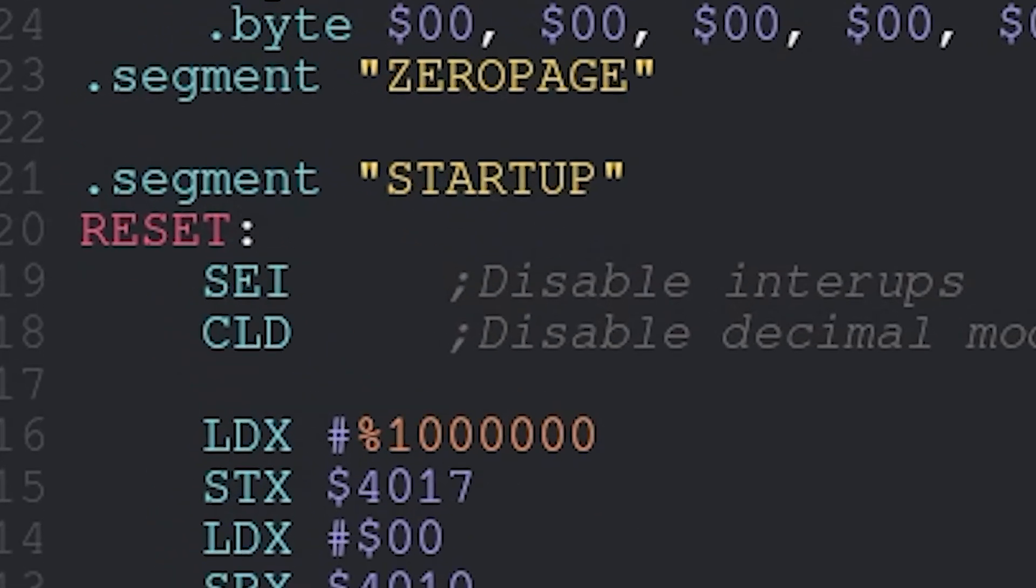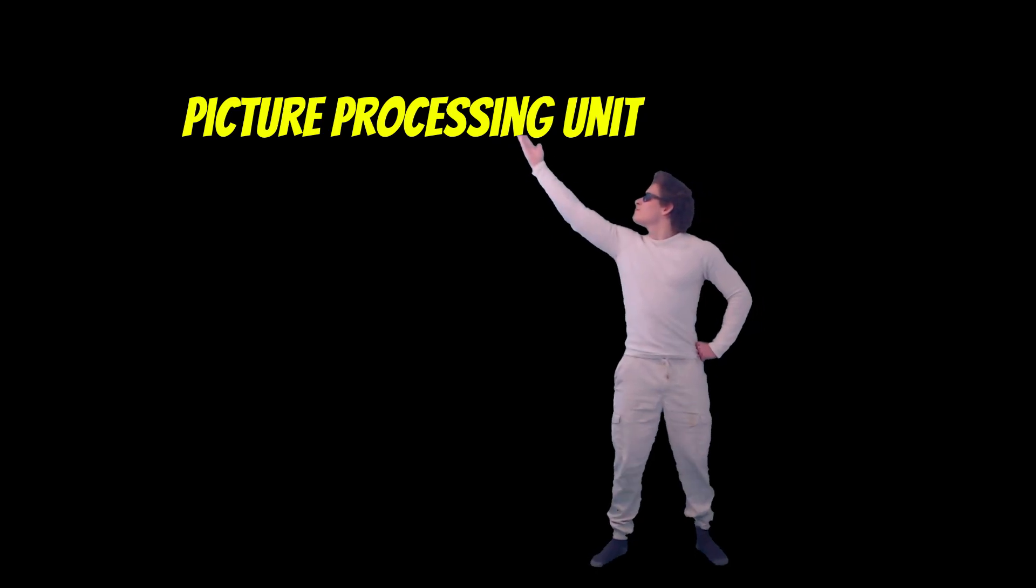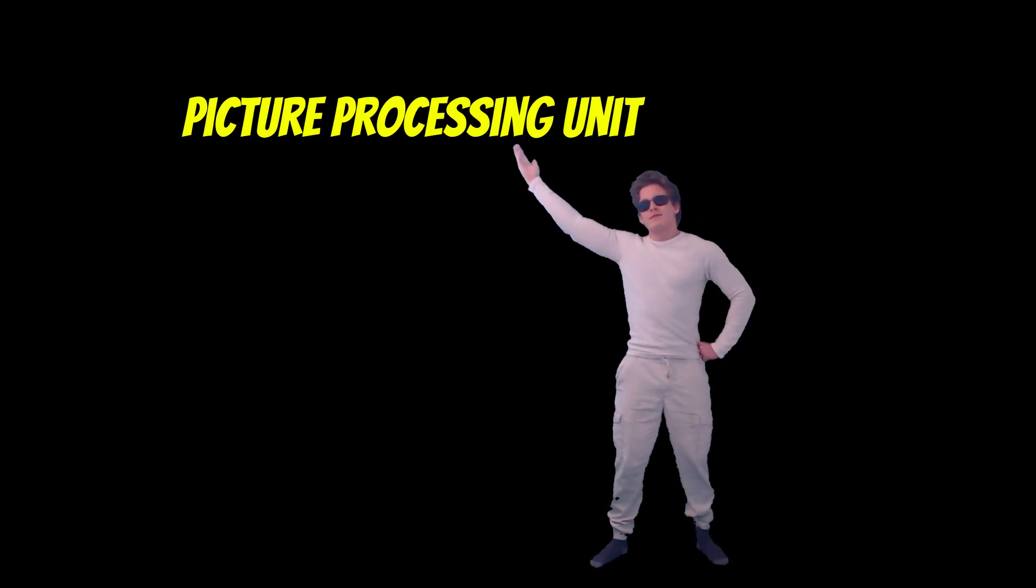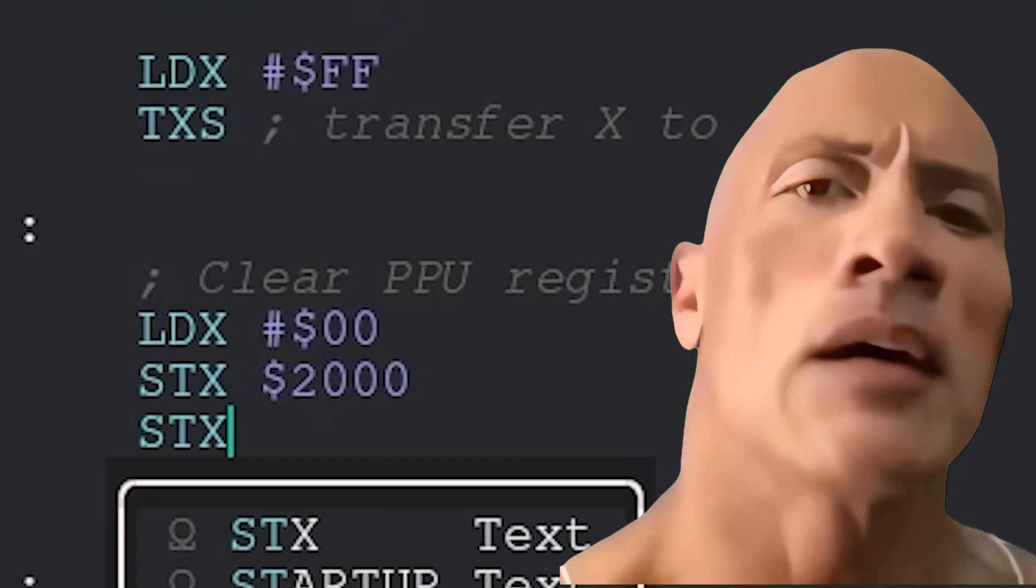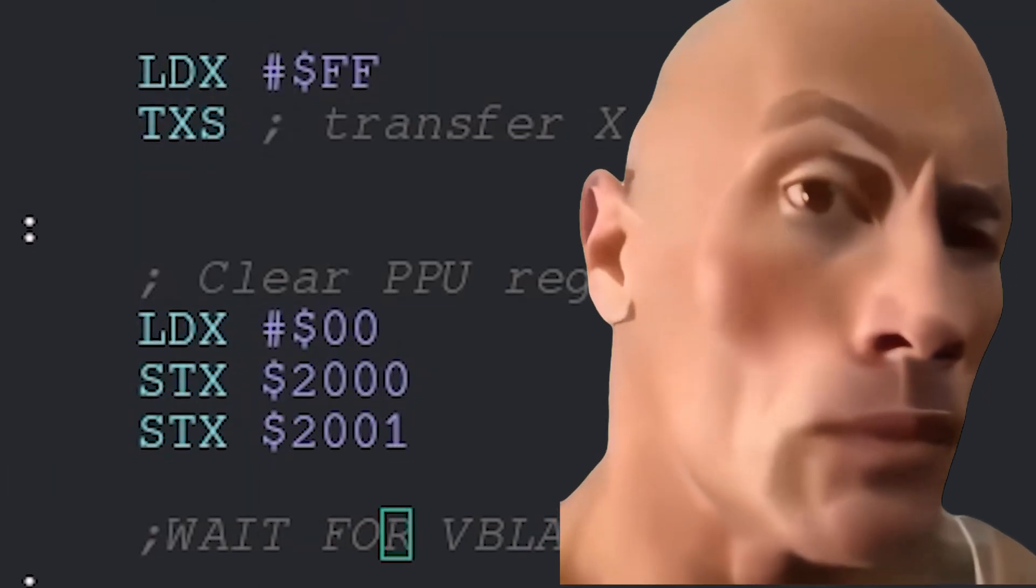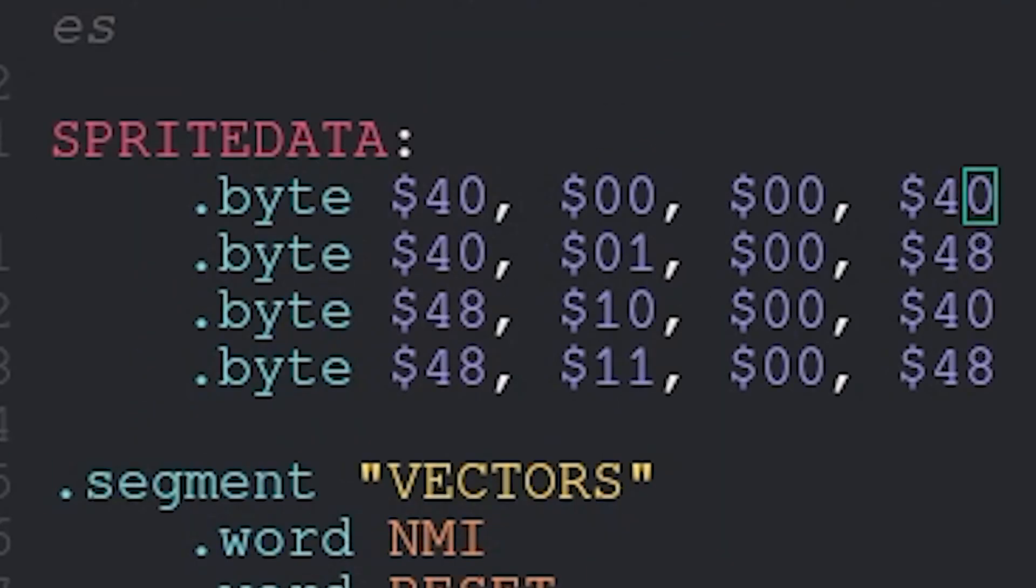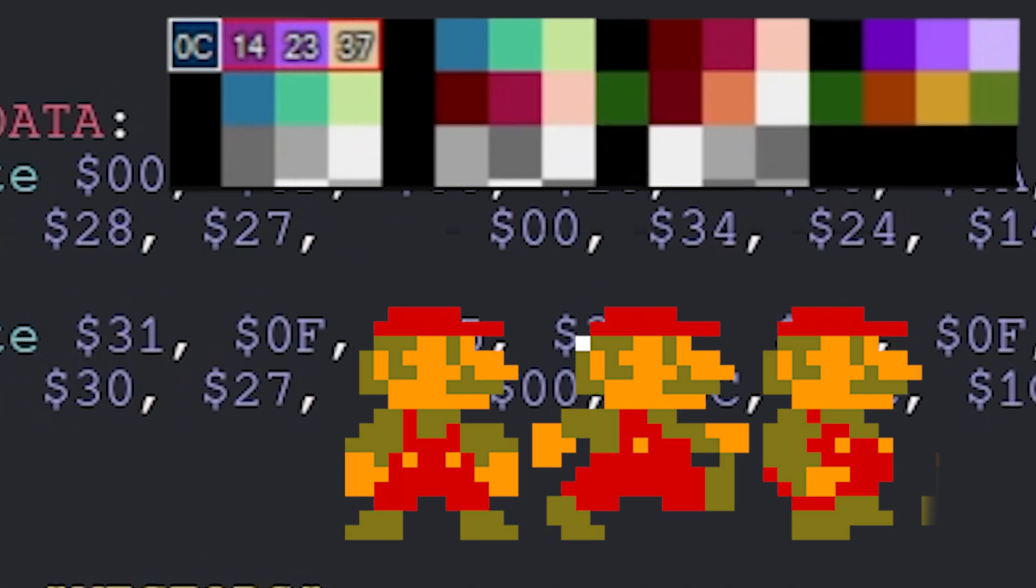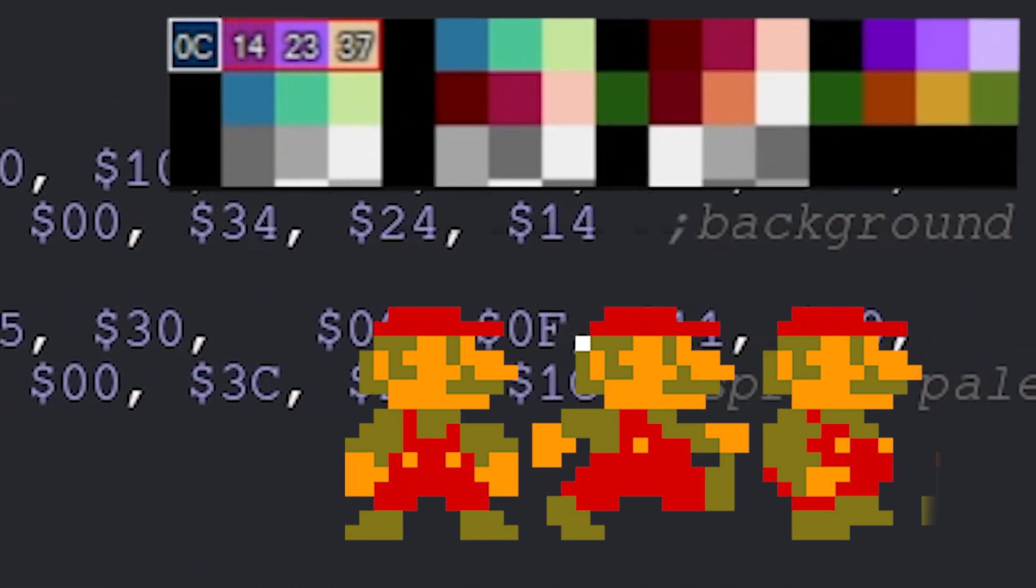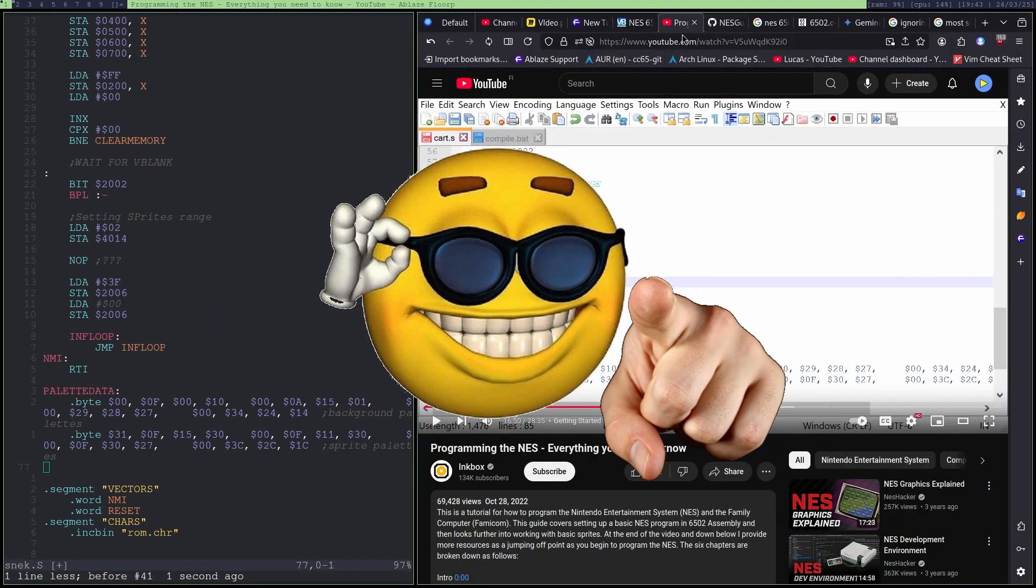Then we'll set up the start and reset, where we'll clear the PPU. It stands for Picture Processing Unit. Or what were you thinking it stood for? Okay, but after clearing the PPU, we will add some sprites and color palettes, so the game will look cool and beautiful, just like you.